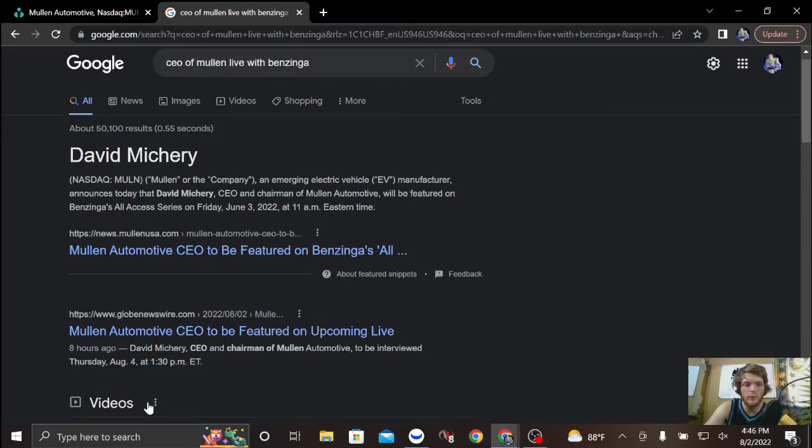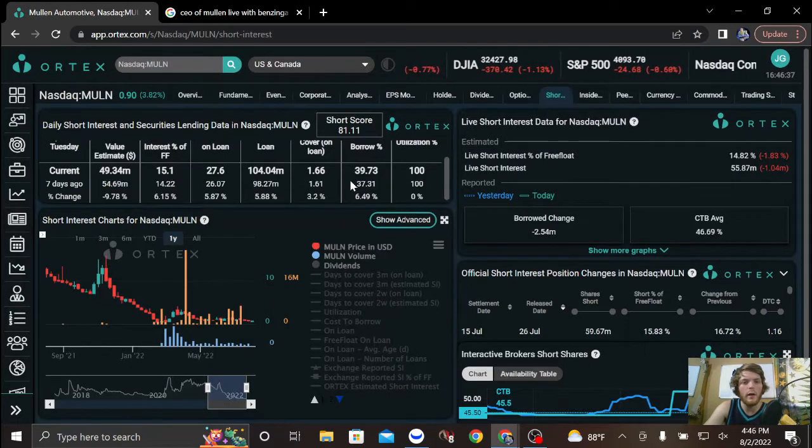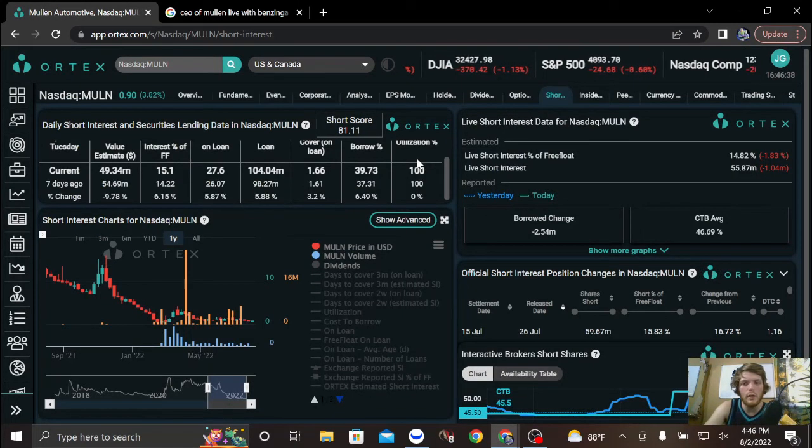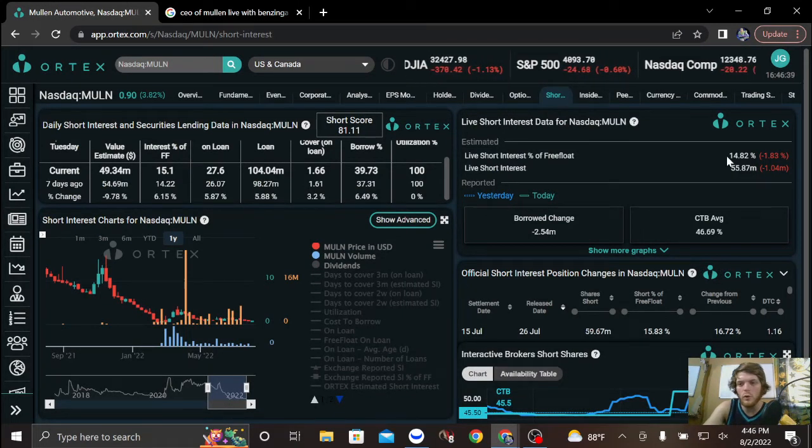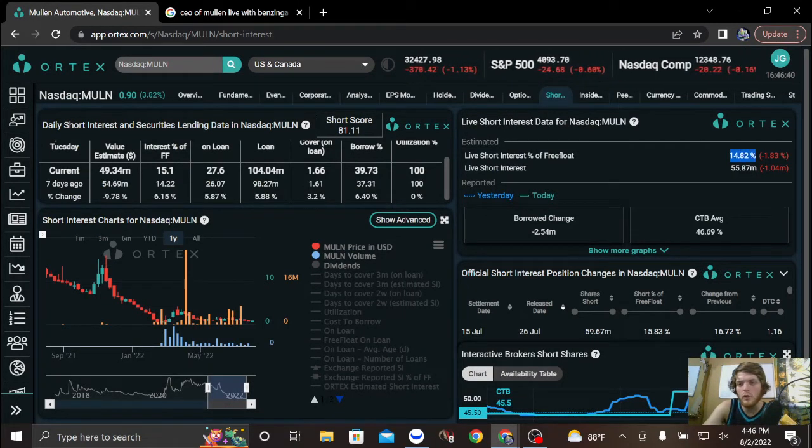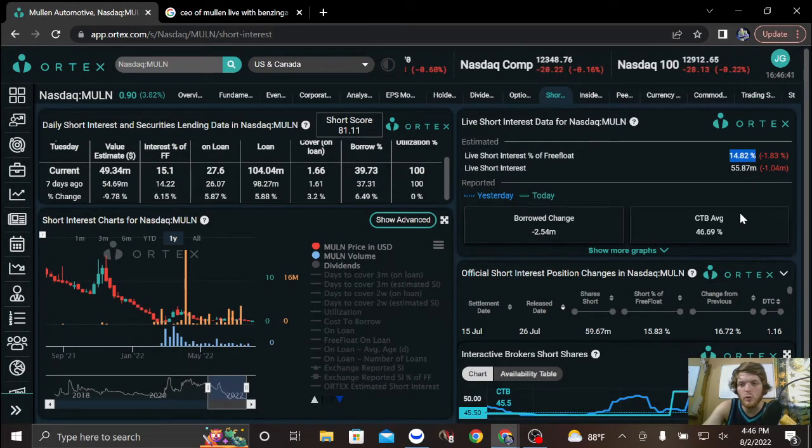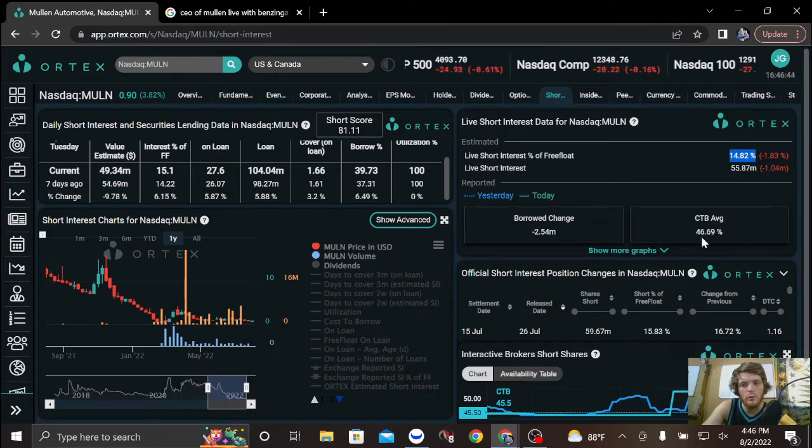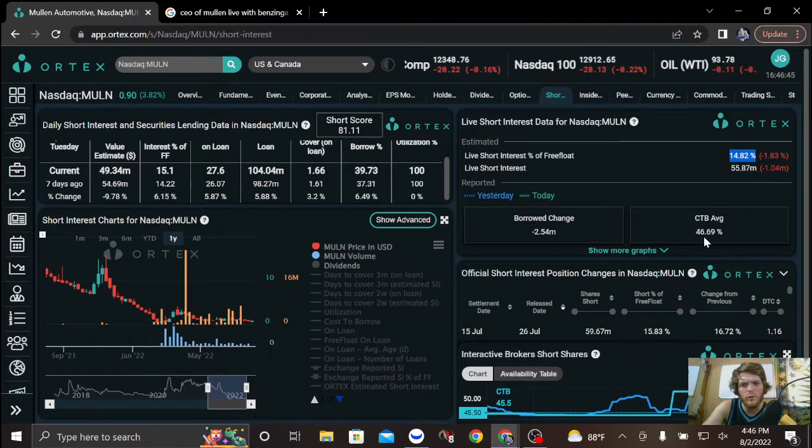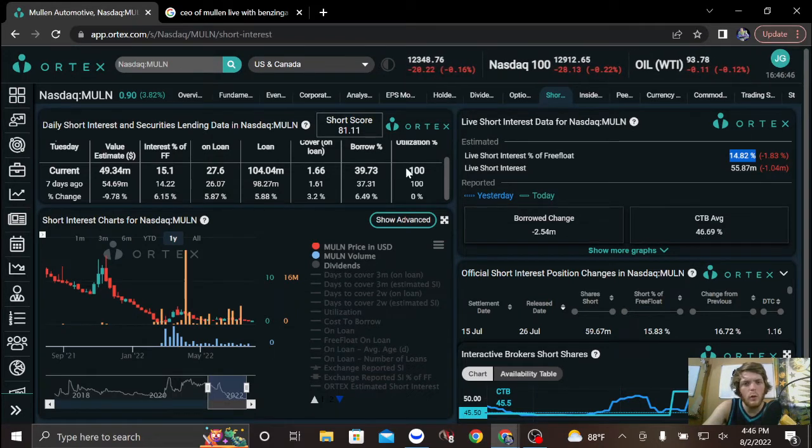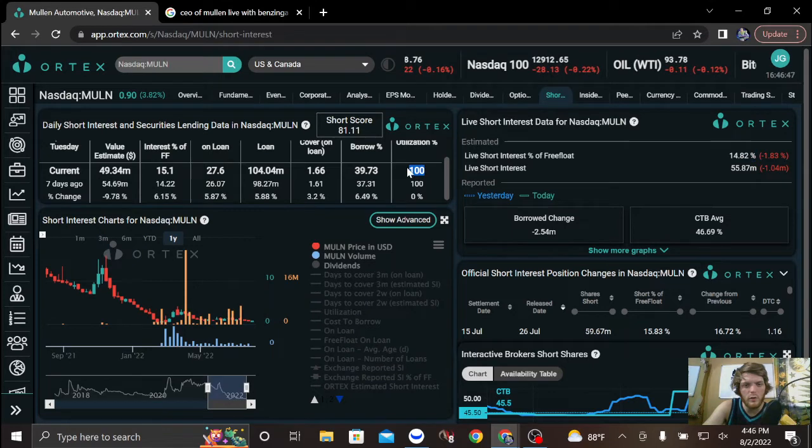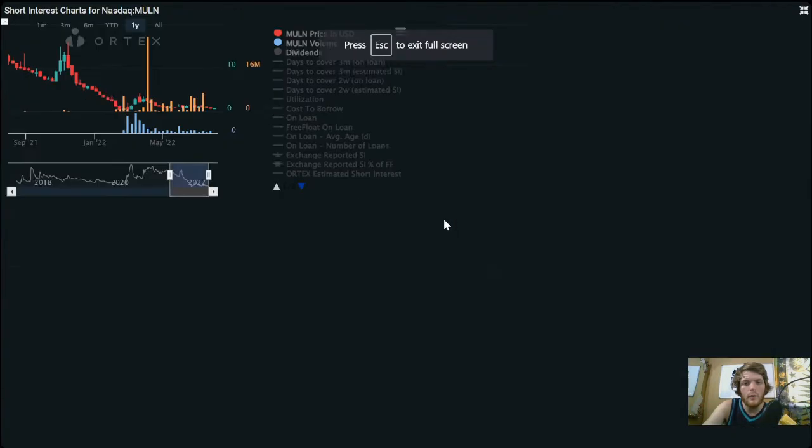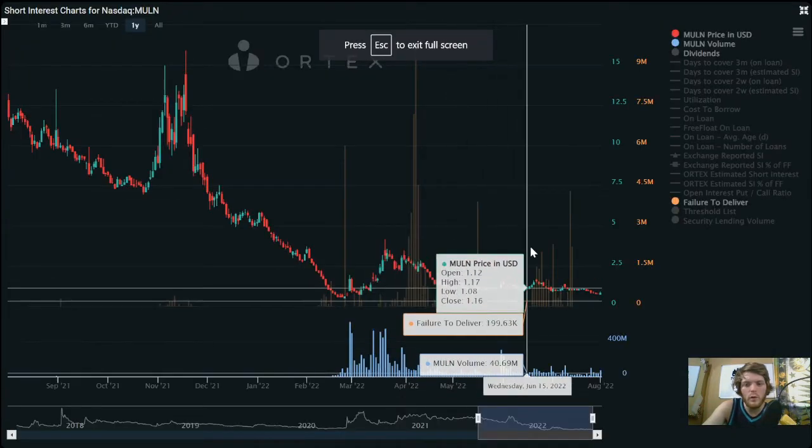As far as the data goes, we are looking at just under 15% short interest. Cost to borrow average is just under 47%. We are at 100% utilization. Look at these FTDs.